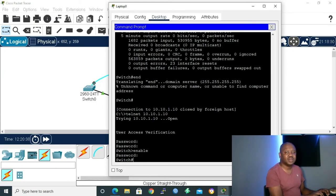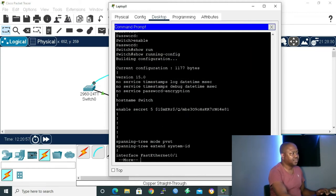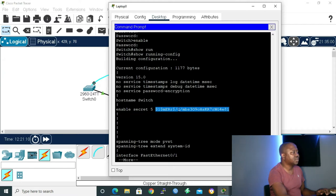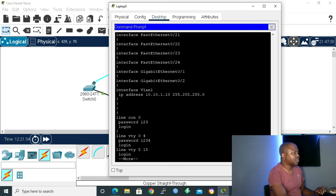Now that we are in privilege mode, I'd like to give the command 'show running-config' so we can see what we have configured so far. As we can see, the 'enable secret 5' — that encryption is the password we gave for privilege mode, which is one two three four five, and it's encrypted. If we scroll down we can see 'line console 0, password one two three' — it's in clear text.